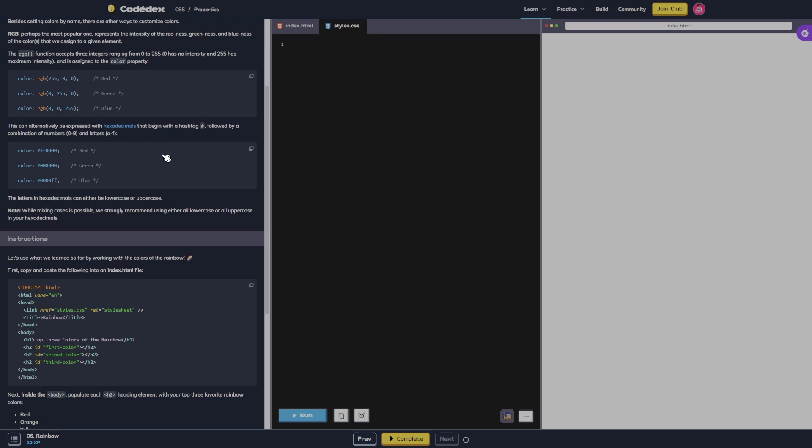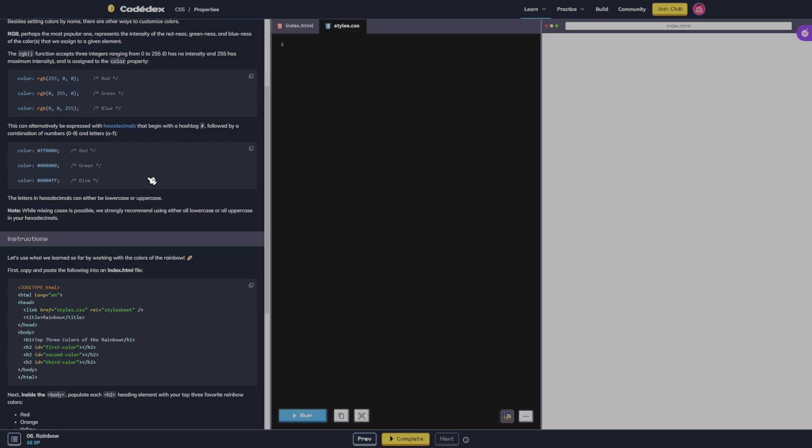This can alternatively be expressed with hexadecimals that begin with a hashtag followed by a combination of numbers and letters. The letters in hexadecimals can either be lowercase or uppercase. While mixing cases is possible, we strongly recommend using either all lowercase or all uppercase for your hexadecimals.